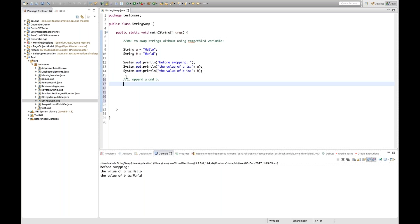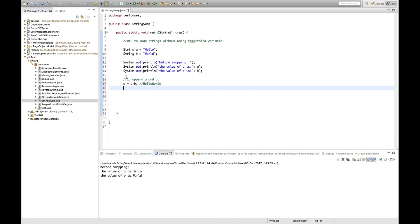Step one: append a and b and store into a. So a = a + b. That means a will become 'helloworld' — hello world will be stored into a.